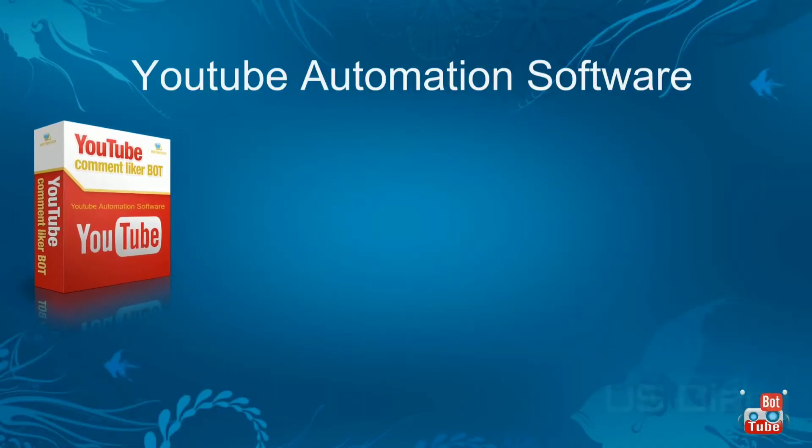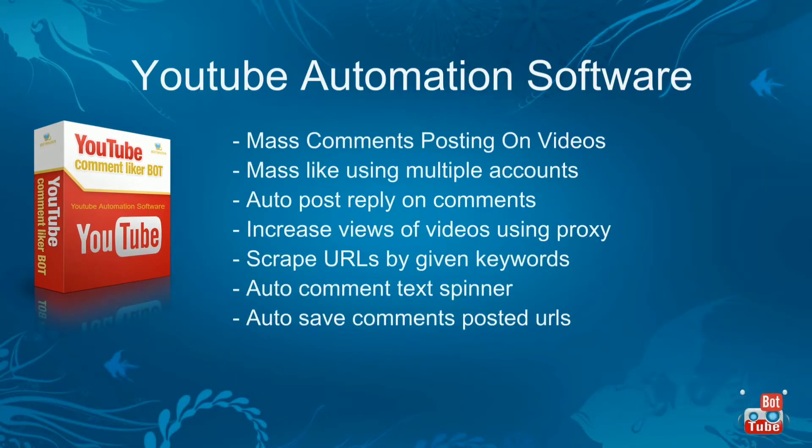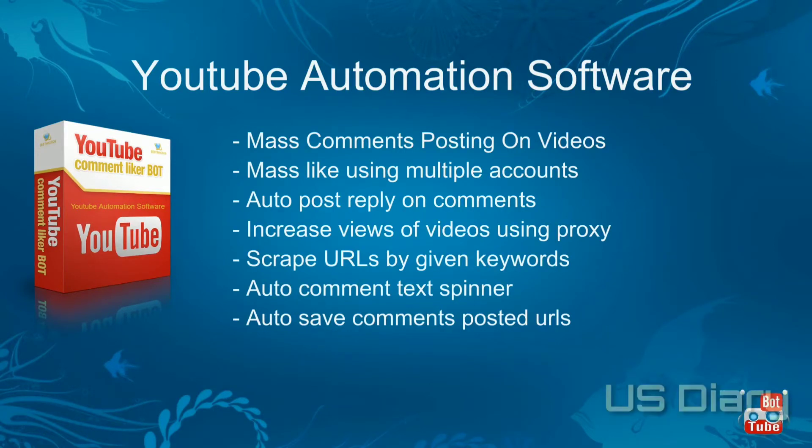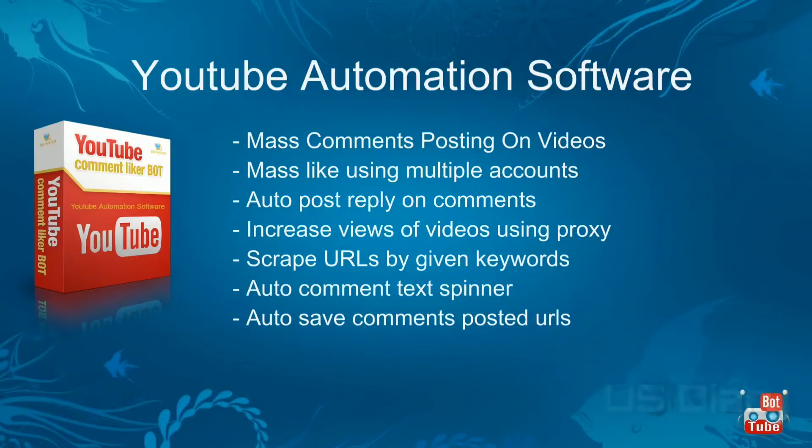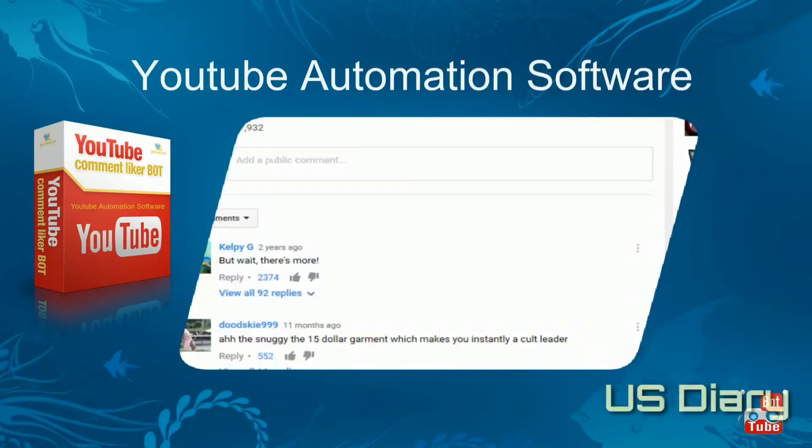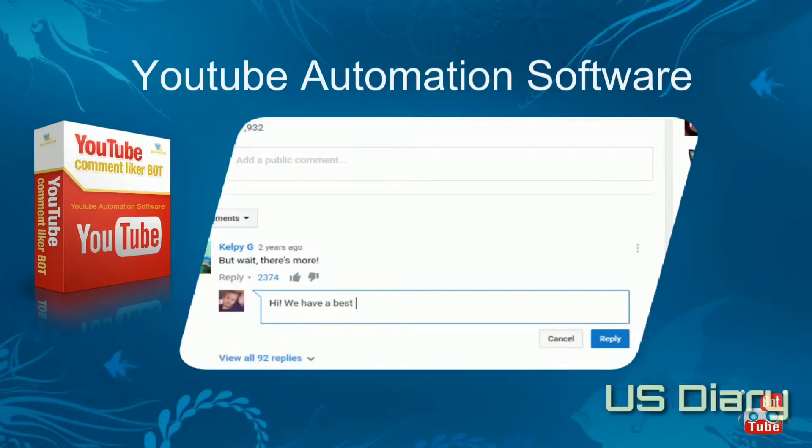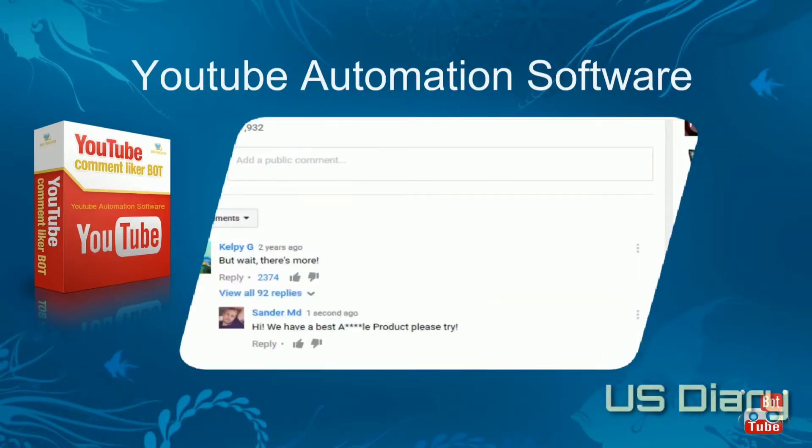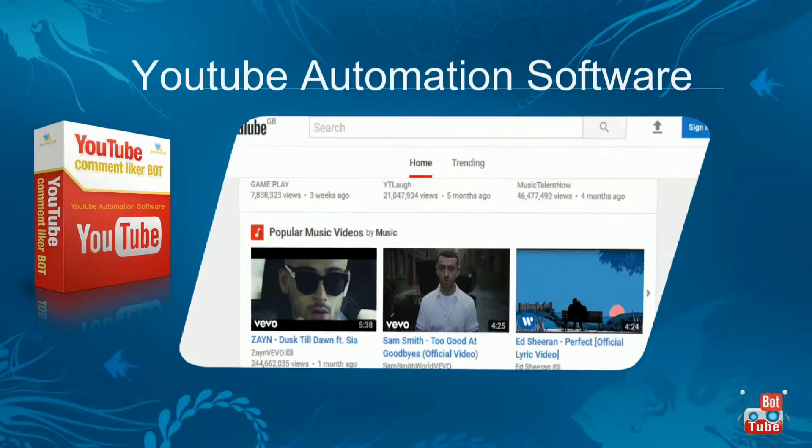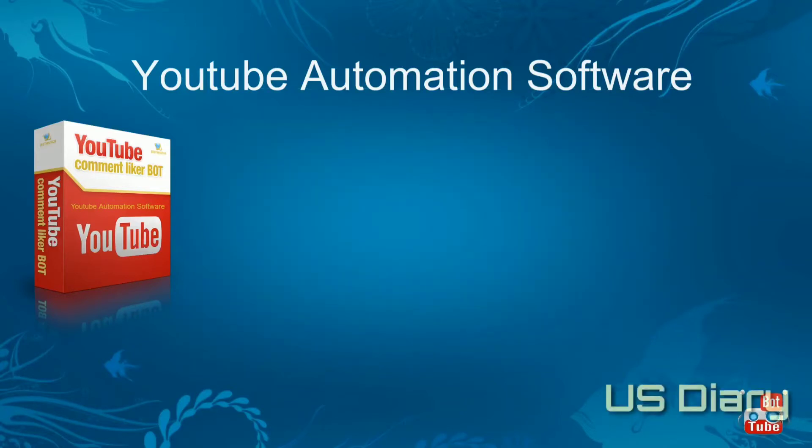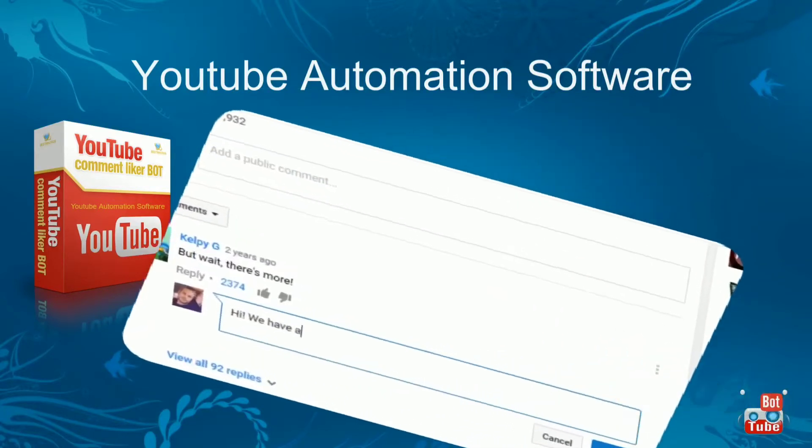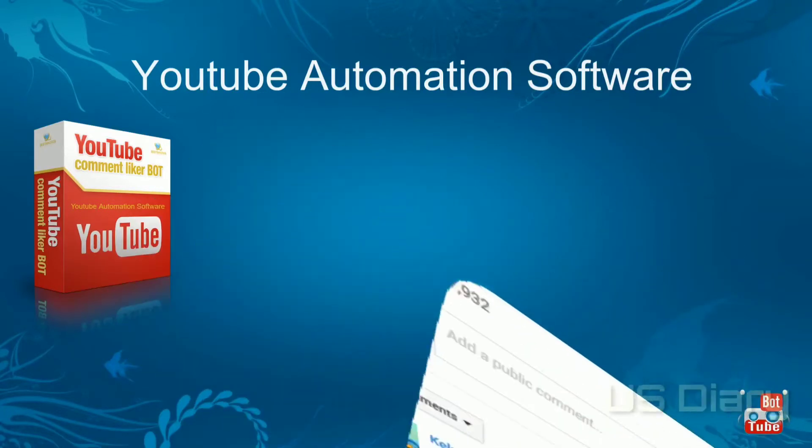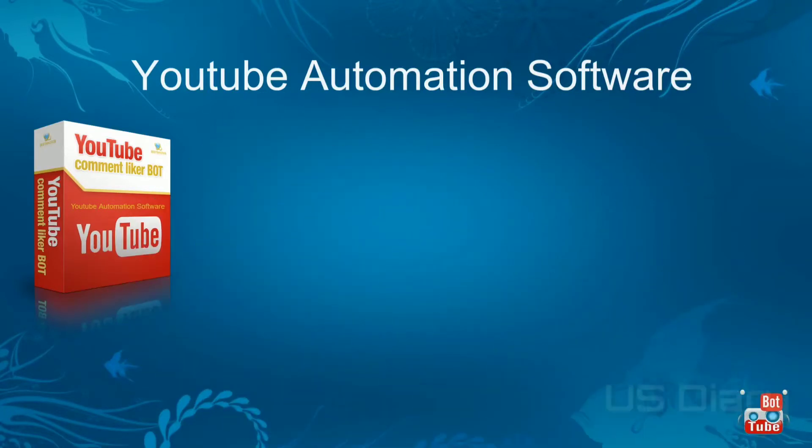UBotTube is the YouTube automation software tool for mass comment posting and upvoting on YouTube videos for marketing your brand or product using multiple accounts. UBotTube automatically posts comments and likes by searching on your given keyword while you're doing other tasks on your computer. It also works in background and minimized mode.